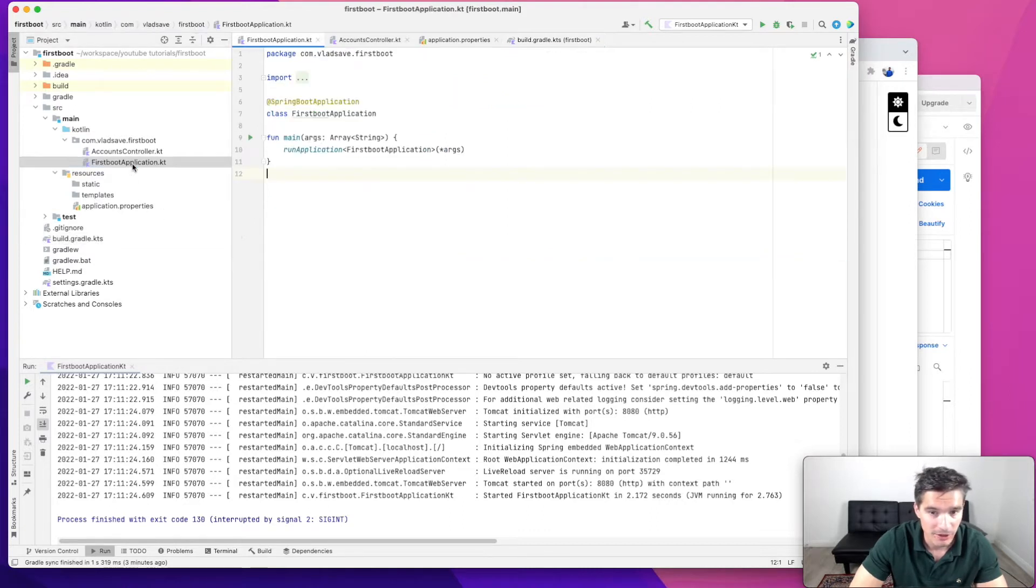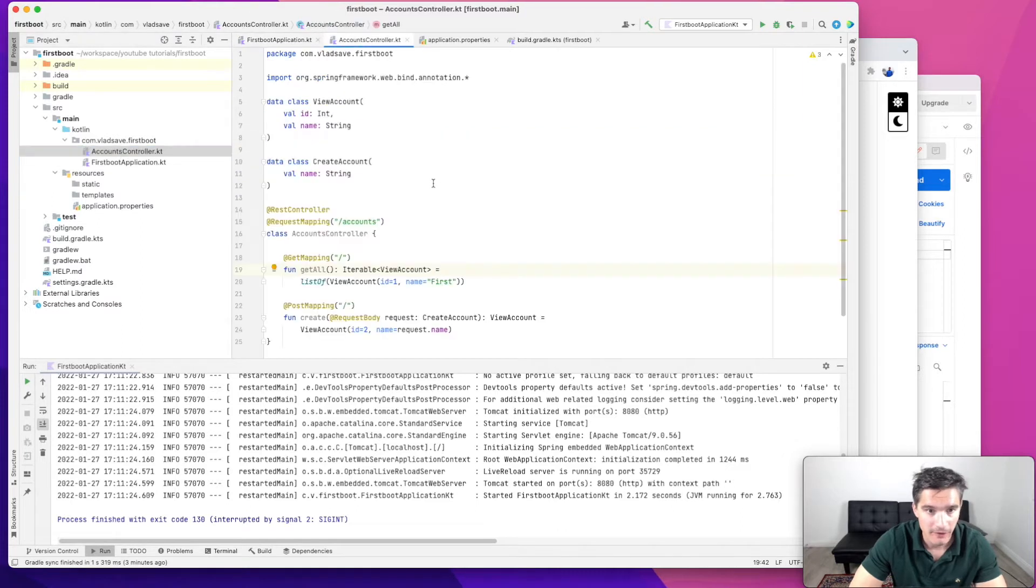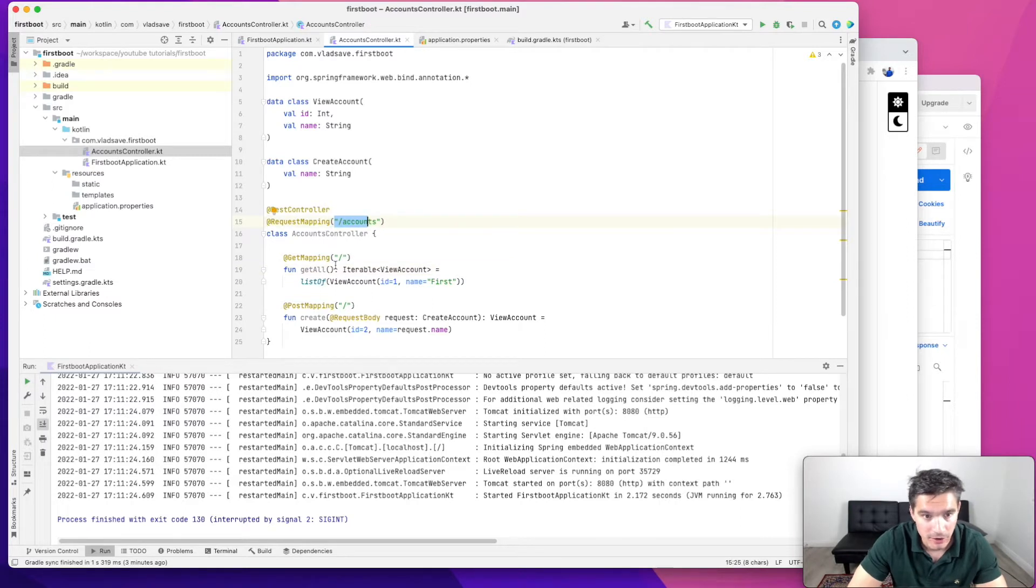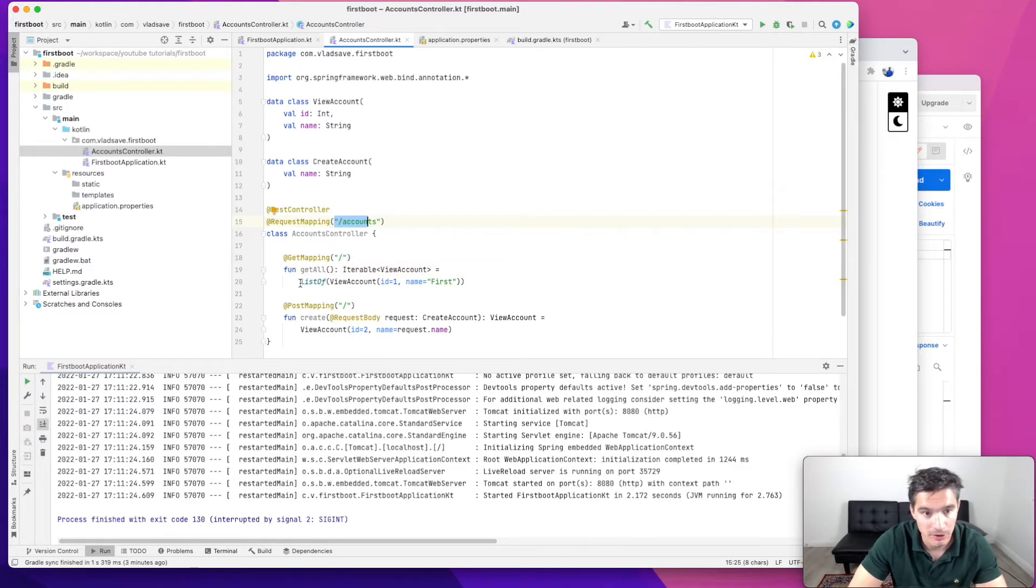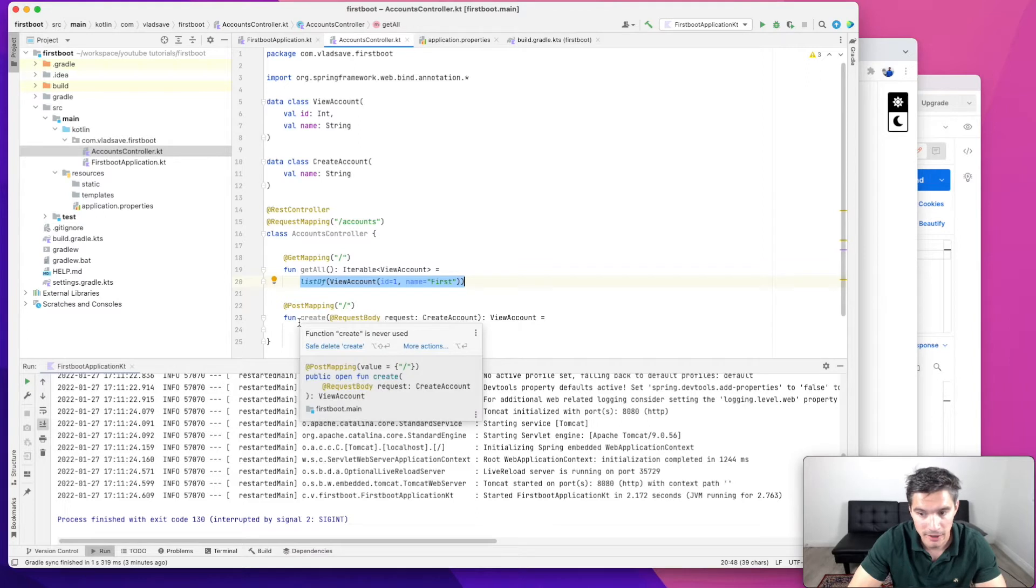The application file is boilerplate and it has this accounts controller on the path for accounts with two endpoints. There is one that returns all the accounts in the system and returns a hardcoded list and one POST endpoint that is used for creating an account.